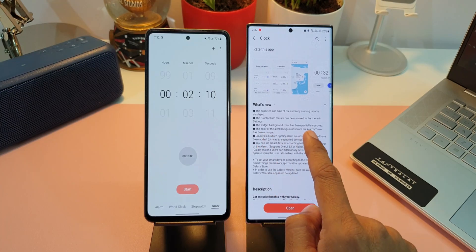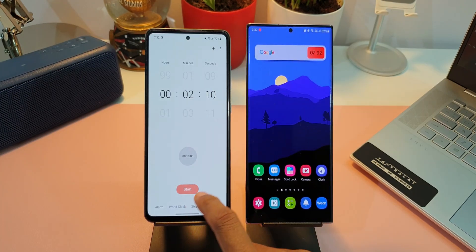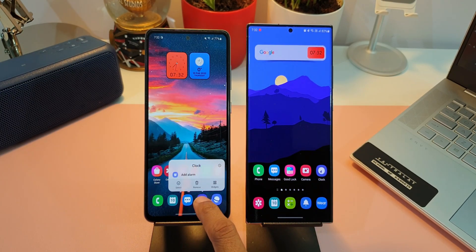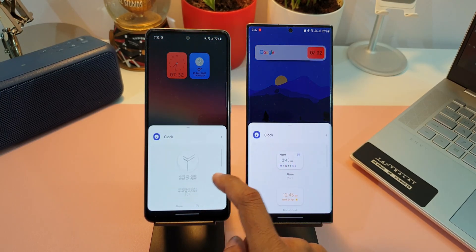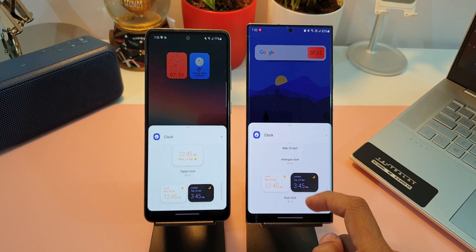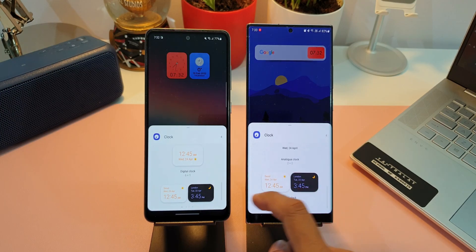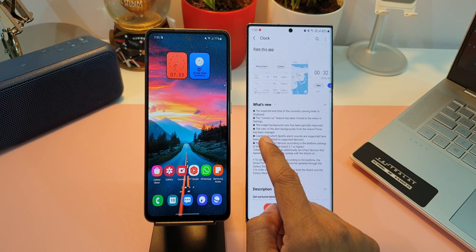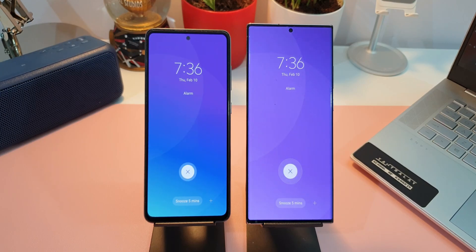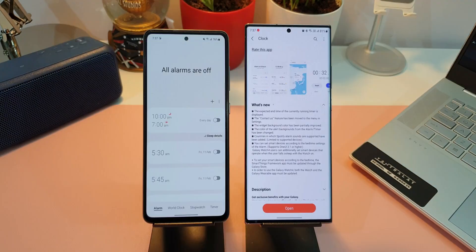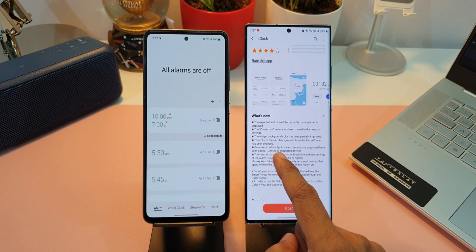The third change is that the widget background color has been partially improved, though I don't see much of a difference between the two versions in terms of color background. The next change is that the color of the alert backgrounds from the alarm timer has been changed — there is a slight difference and it looks a bit more polished and better compared to the previous version.